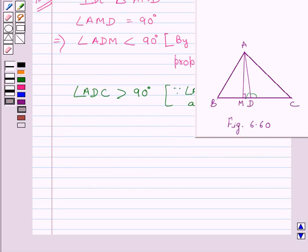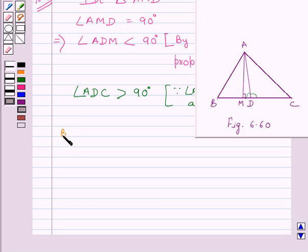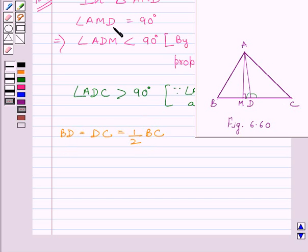Now, AD is a median on BC, and we know a median divides the opposite side into two equal parts. So we can write BD = DC = BC/2. Now, let us consider triangle ADC.